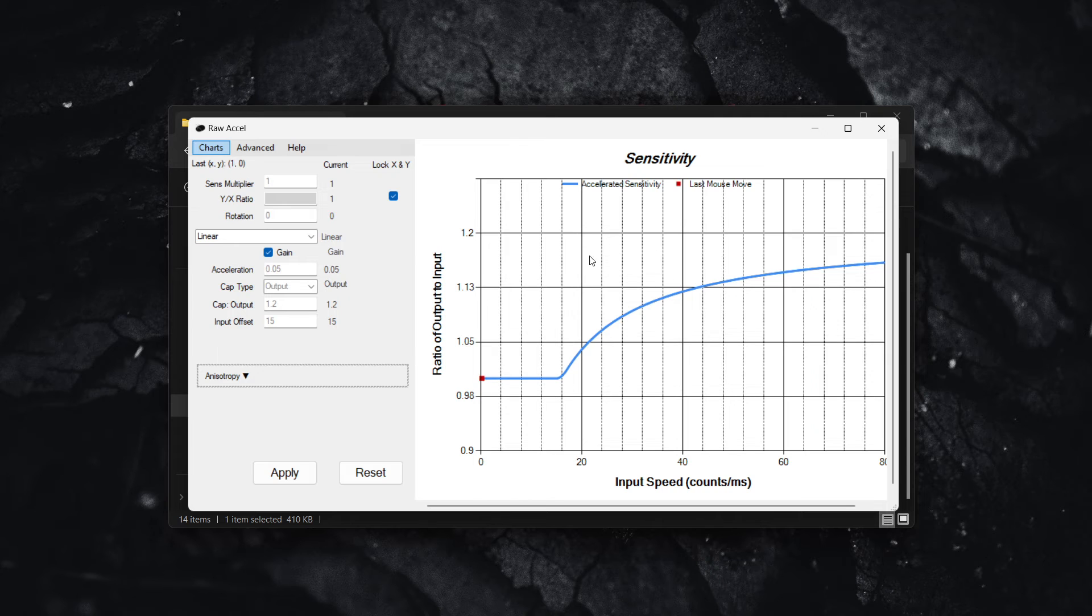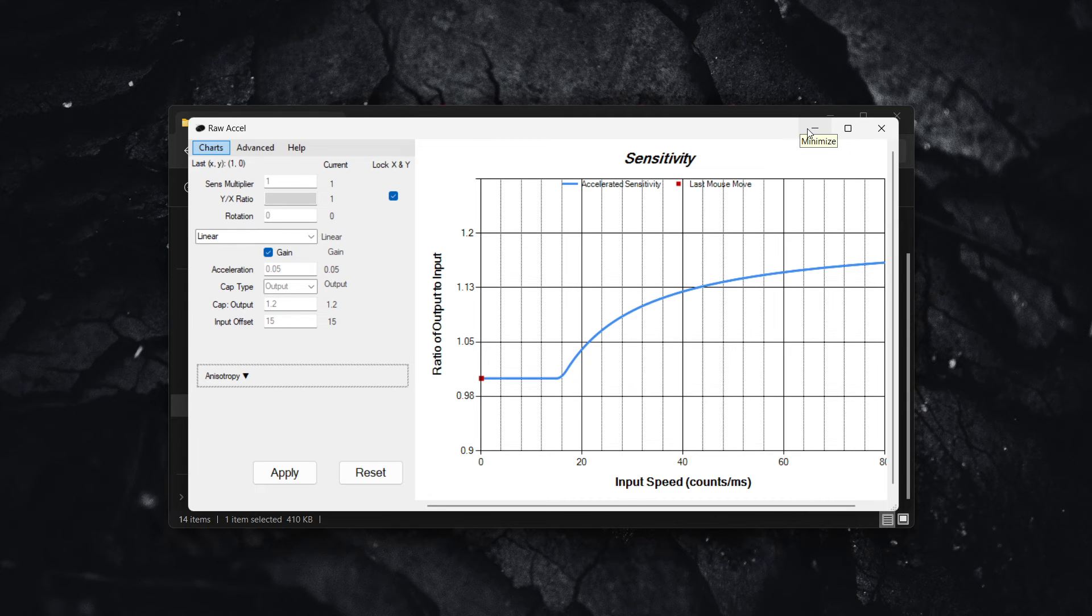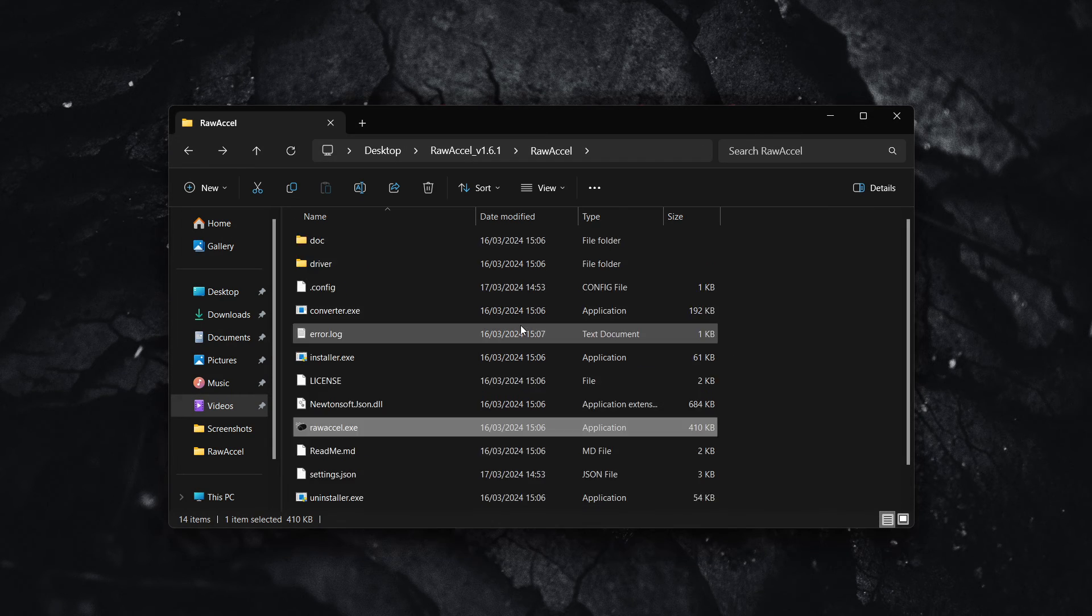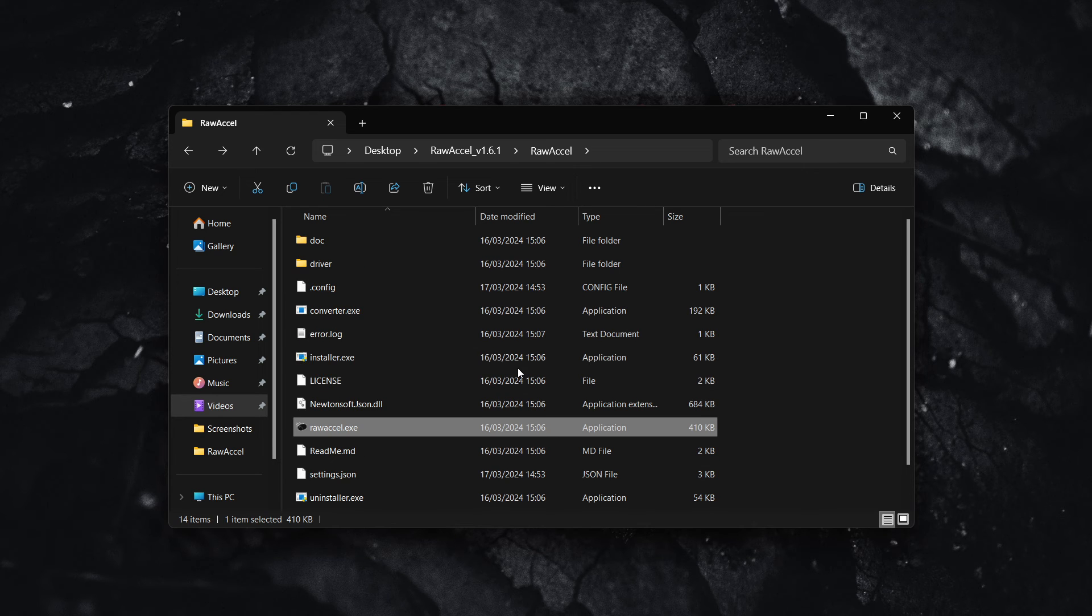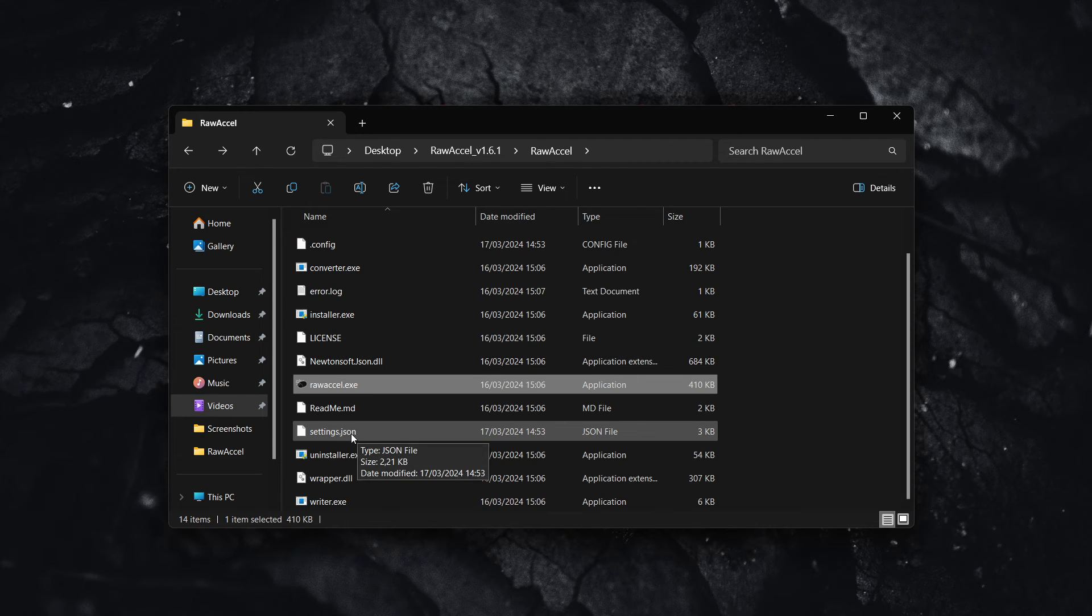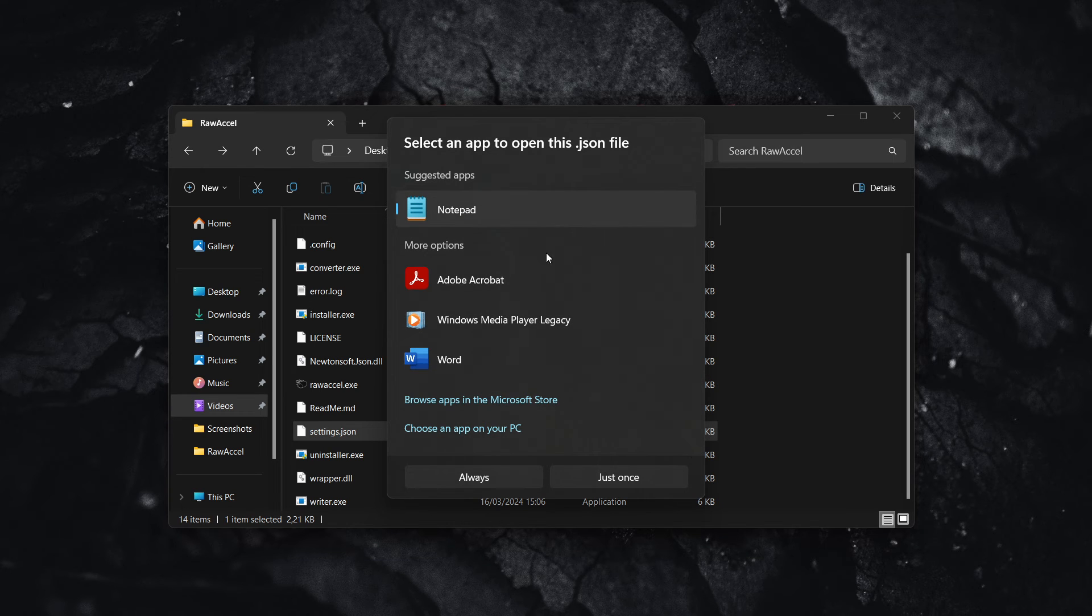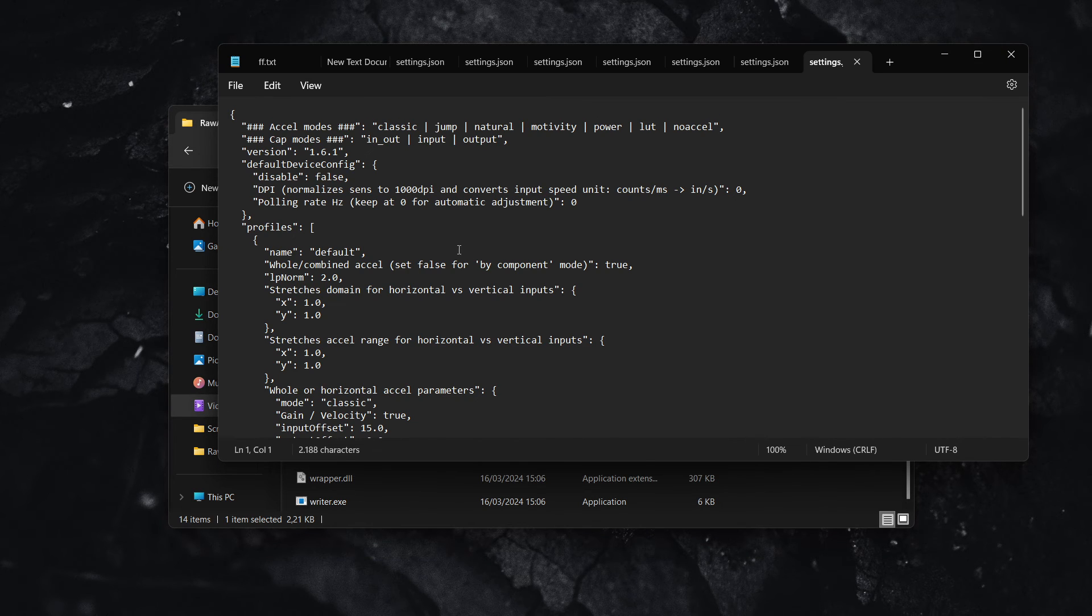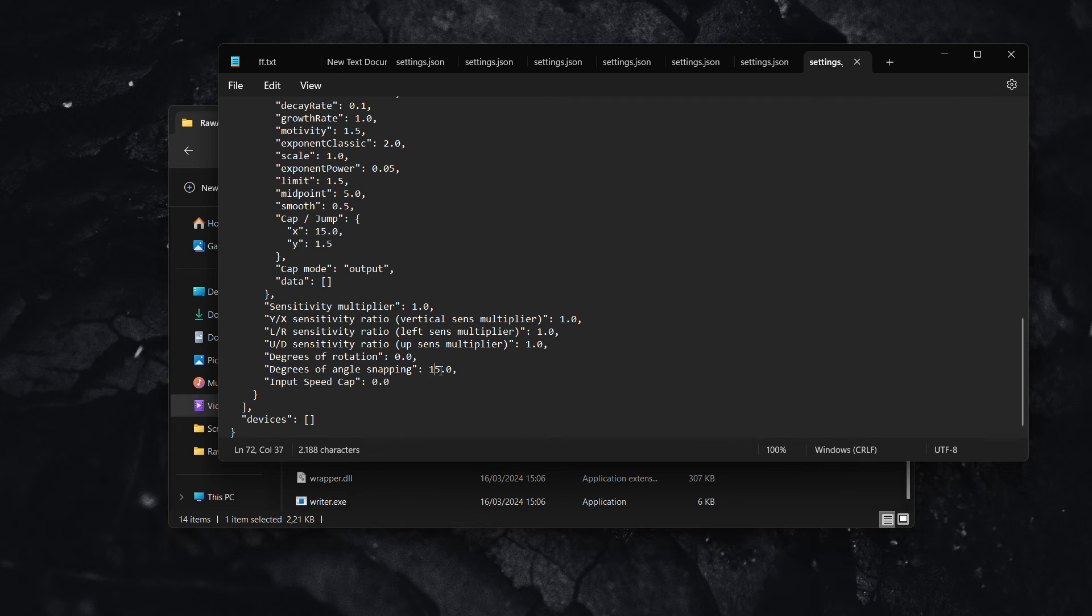Now, this is one of the best graphs, but I'm going to give you an extra bonus tip on how to be even better at Valorant using Raw Excel. So what you want to do is go back into your extracted folder and go under the settings.json folder. You click on it, open it with notepad. Click on just once. And then you scroll down here to where it says degrees of angle snapping. Now, you want to set this to 15.0. And this is going to help tremendously in the game.